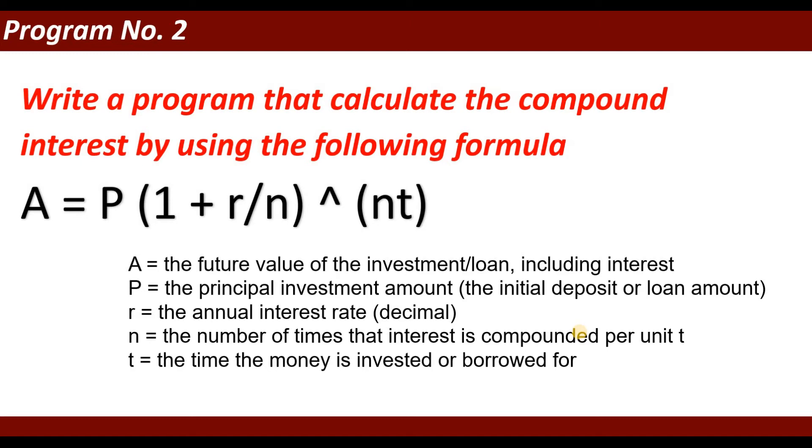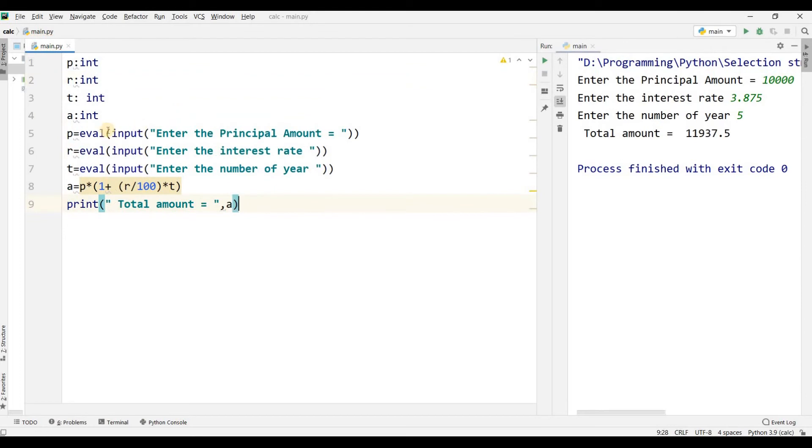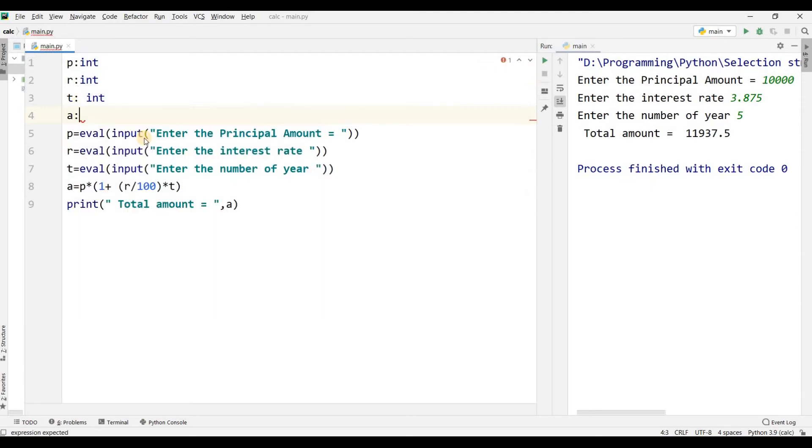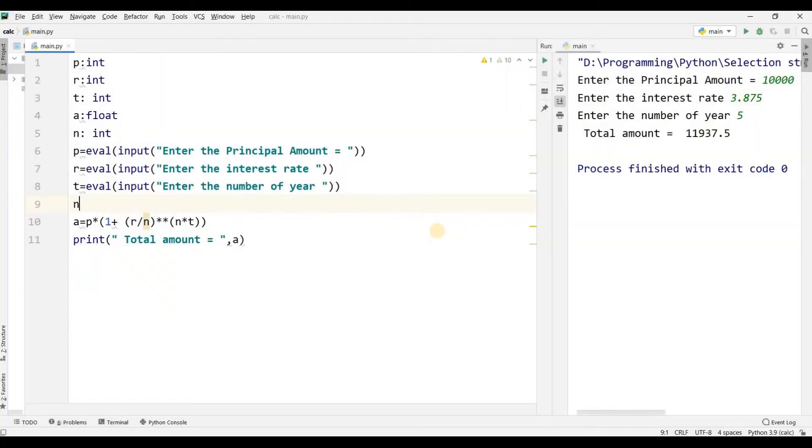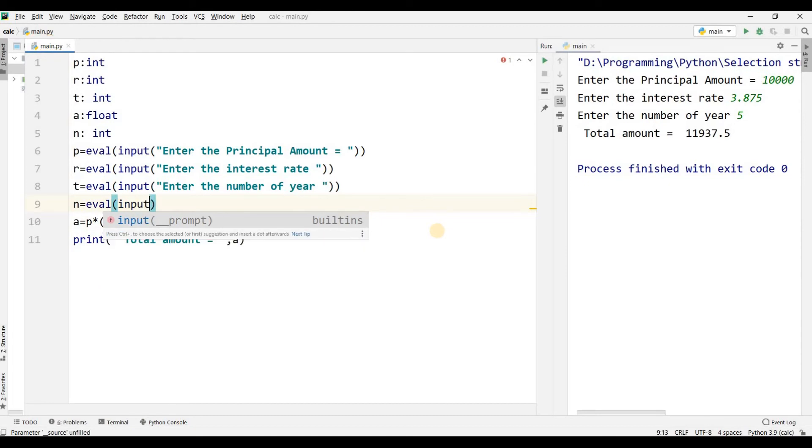P equals int, R I am taking also as integer value, and A is a float value. Here I am taking A data type as float. And N equals eval input 'Enter the number of time compounded.'